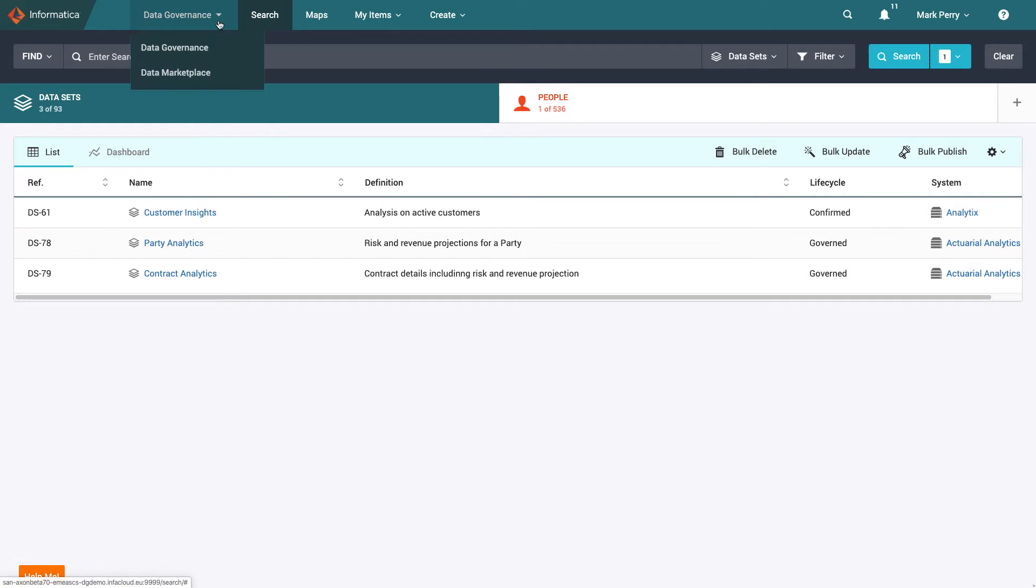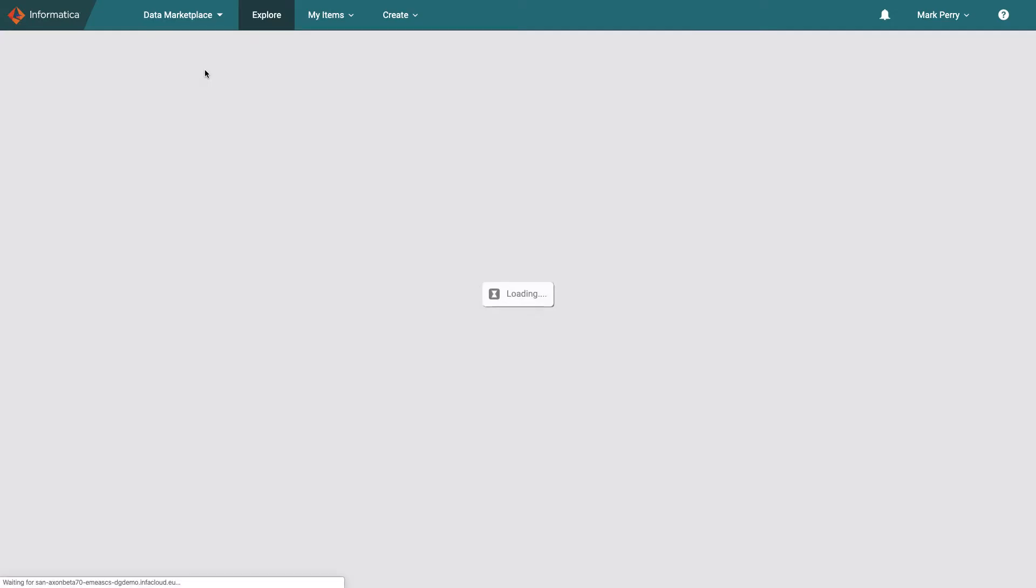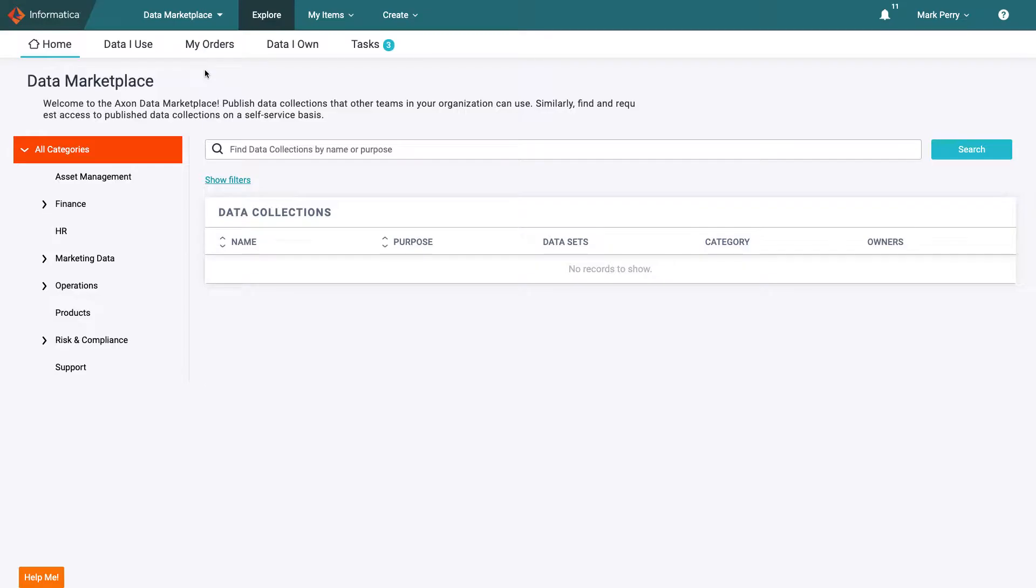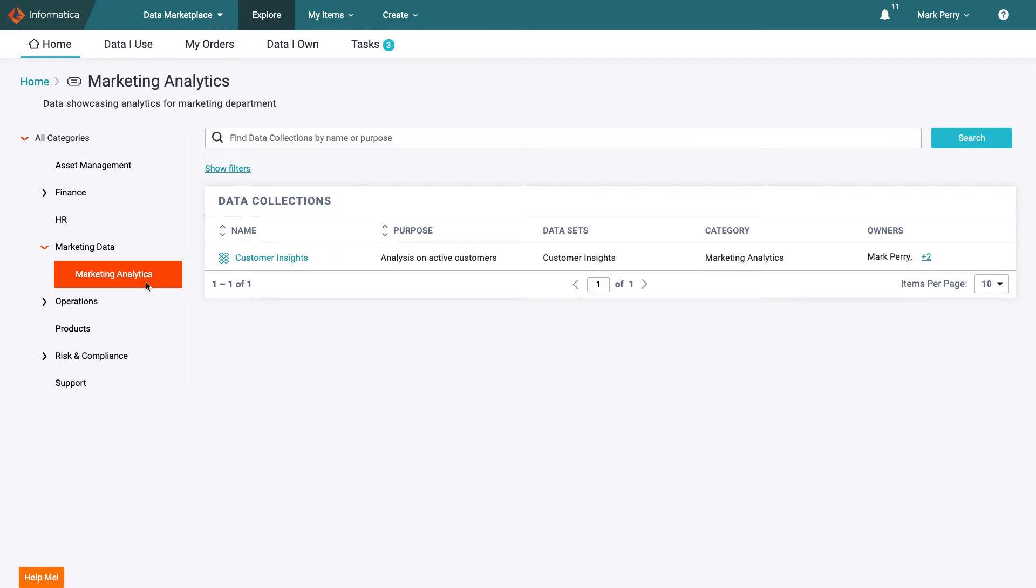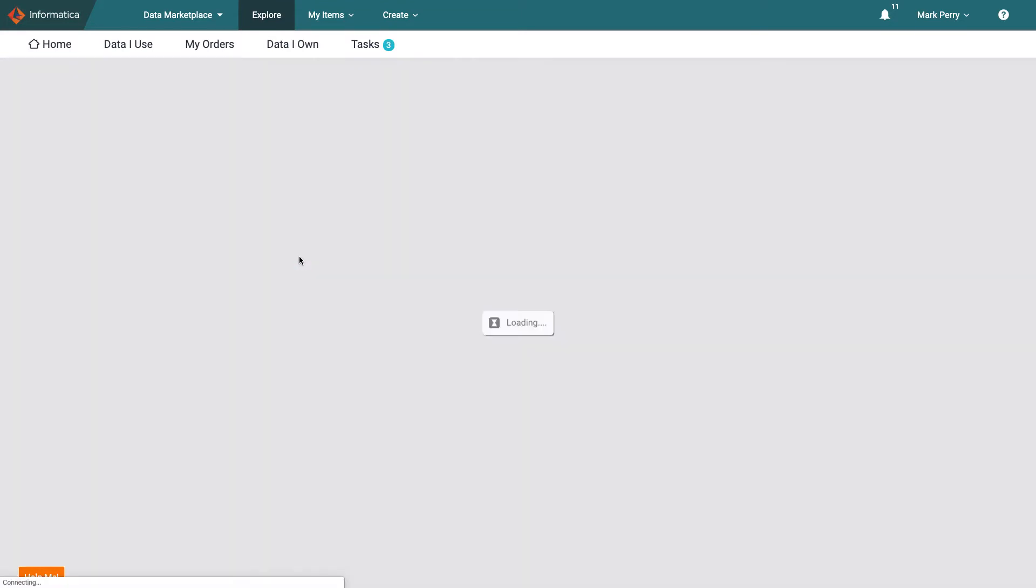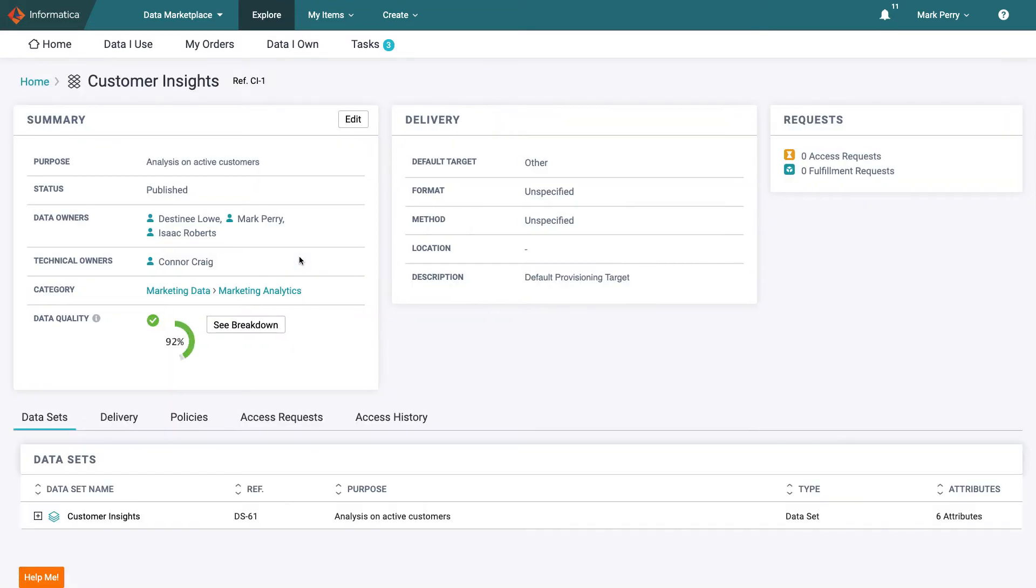Now that Mark has published his data set to the marketplace he wants to confirm it is available for others to request access to so he goes to browse for it in the data marketplace. Here Mark can see that as he planned his data collection is now available for his colleagues to leverage.